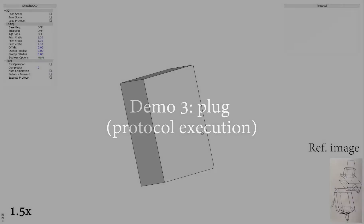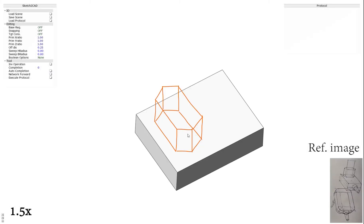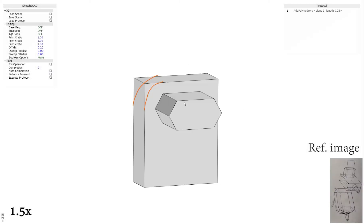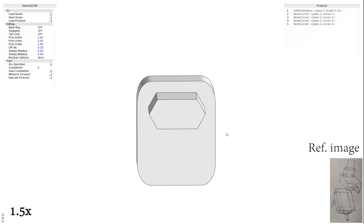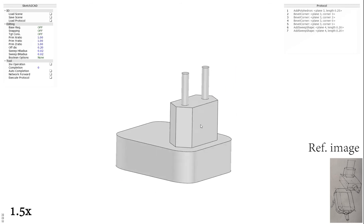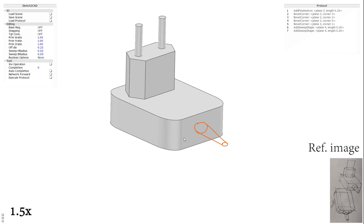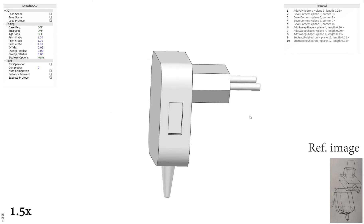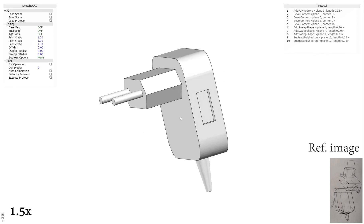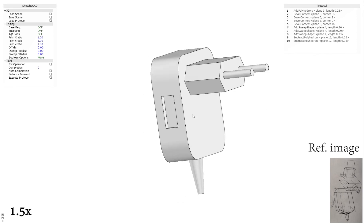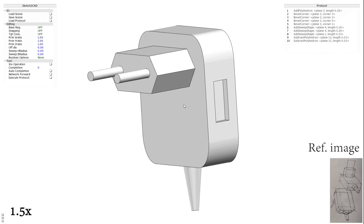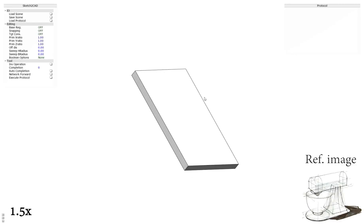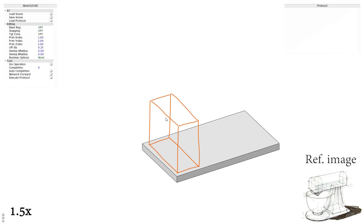Demo 3: Plug Model Protocol Execution. Operations stored in the protocol are executed one by one. Demo 4: the mixer shape protocol execution. Operations in the protocol are executed sequentially.